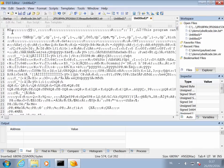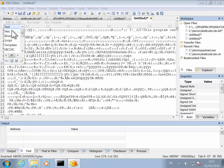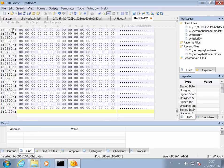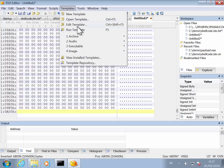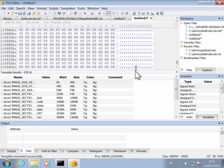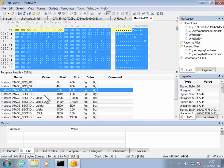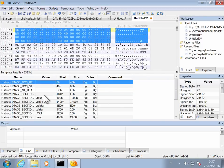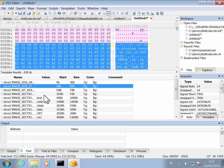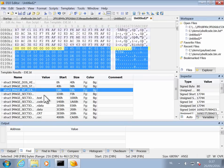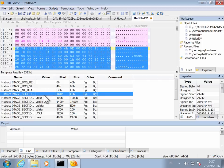And here you can see MZ, so this is an executable. If we run the template for executable, so exes for PE files, we can indeed see that we are dealing with an executable here. MZ here, 'this program cannot be run in DOS mode', here the PE header, and here you have the different sections.